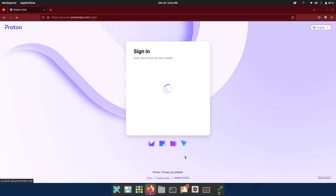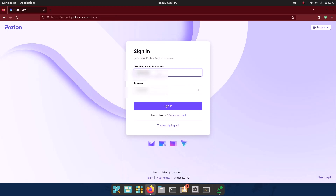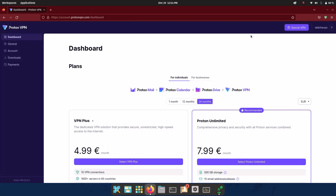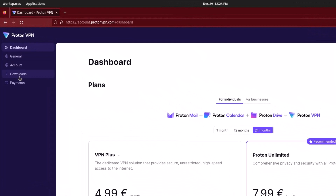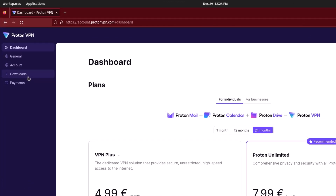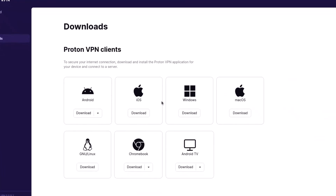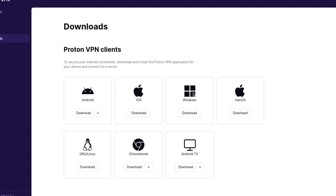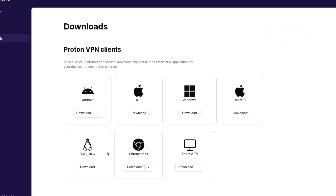I've entered my username and password and I'm signing in. This is the dashboard with all the plans and offers. I'm going to the download tab. ProtonVPN is cross-platform — you can see versions for Android, iOS, Windows, macOS, GNU Linux, Chromebook, and Android TV. I'm using the GNU Linux version, so I'll just click Download here.